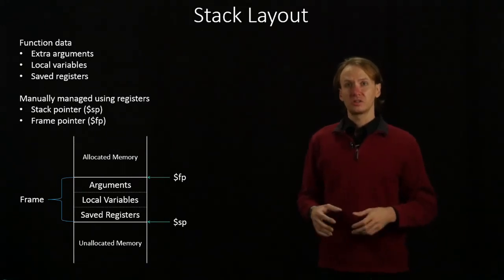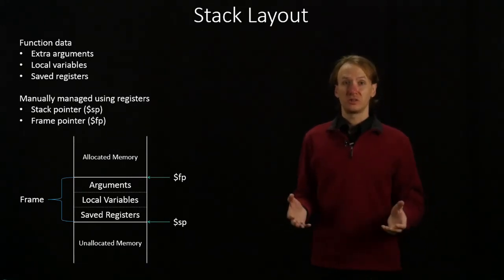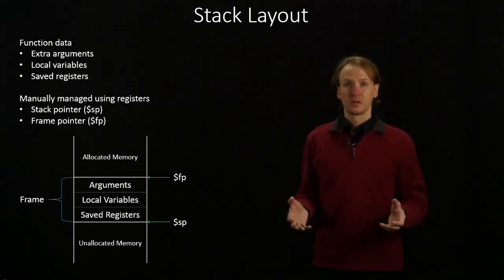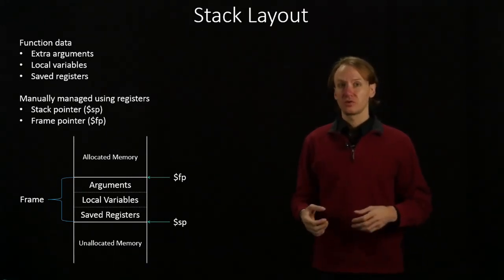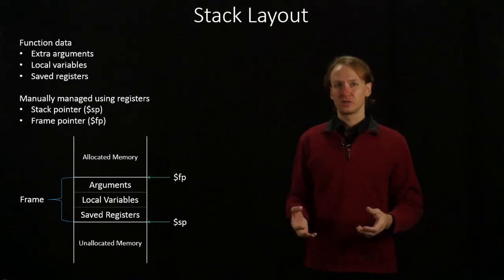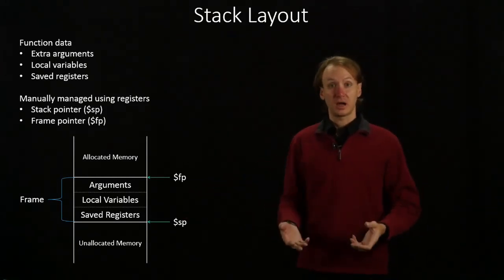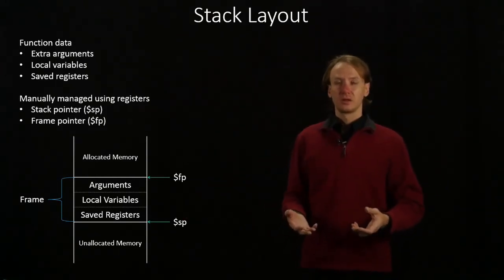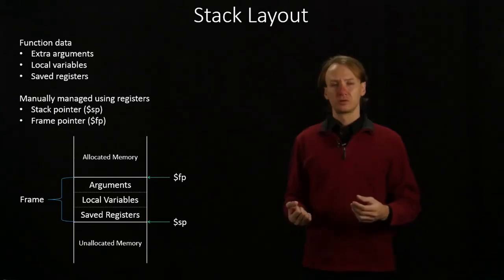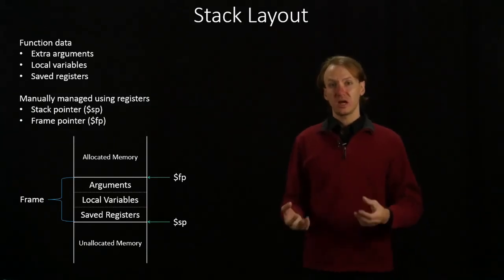Most of the time though, we won't need the frame pointer. It's only for really rare occasions where you're dynamically allocating the amount of memory in your stack.